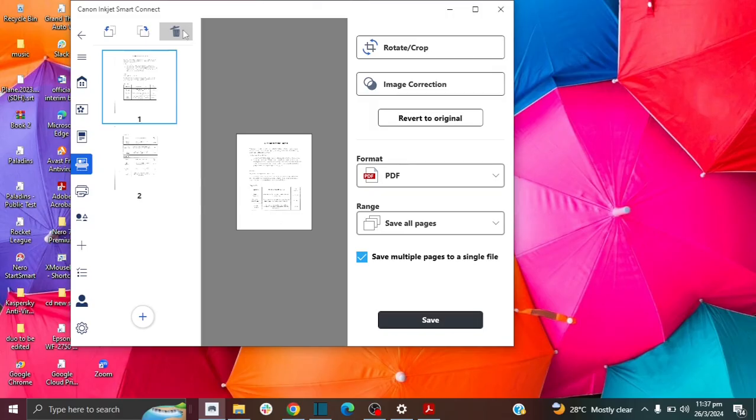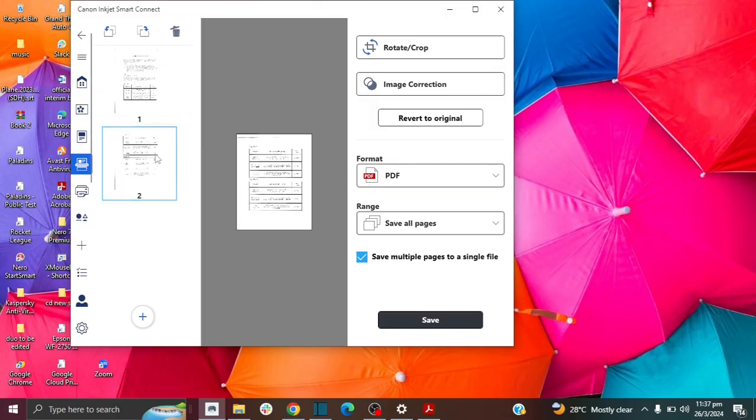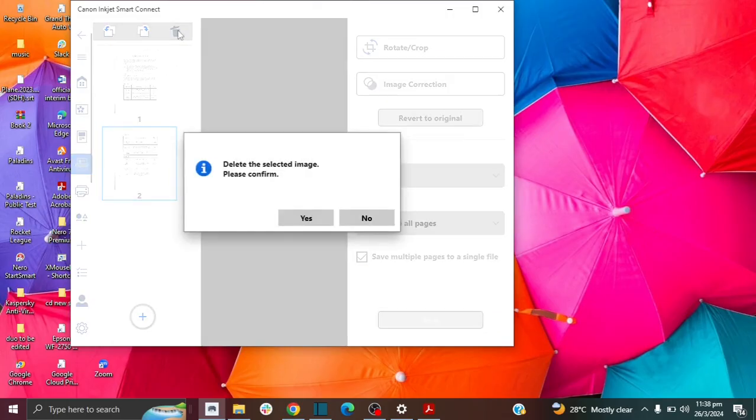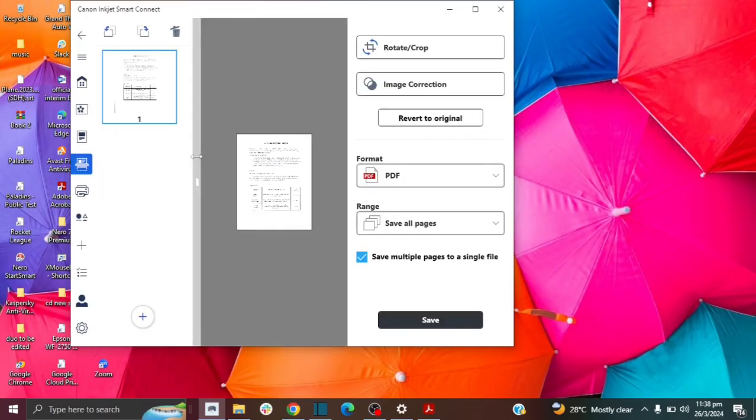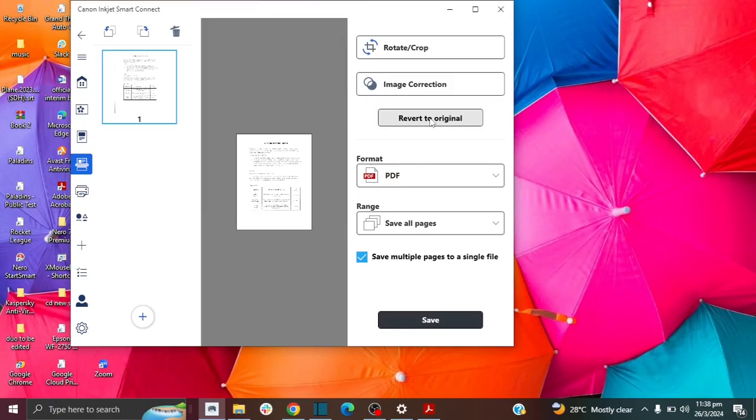There is also an option to delete. So if you want to delete a page, for example, if I wanted to delete page two, you can just click the delete option here. And then you confirm by clicking Yes. And now you see I only have one page. And you can also use this option that says revert to original, if you made changes, and you want to revert it back to what it was before.